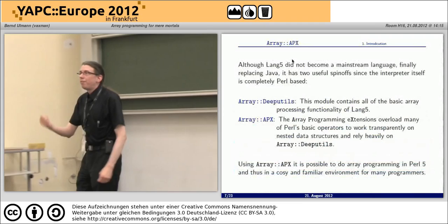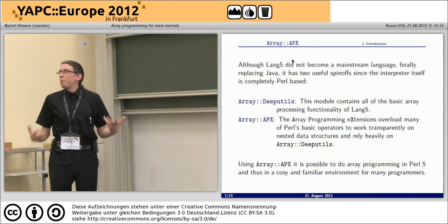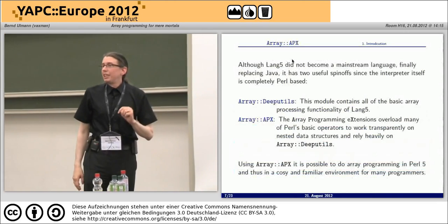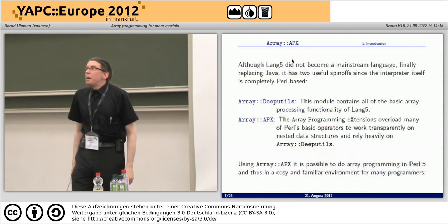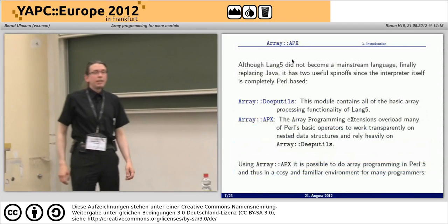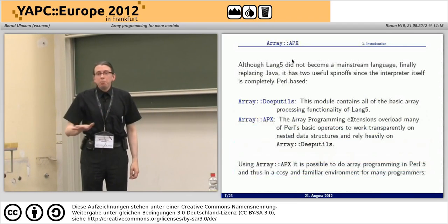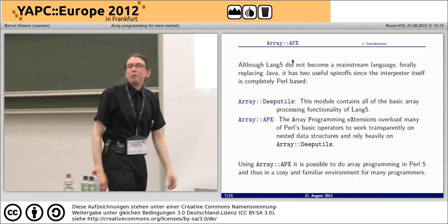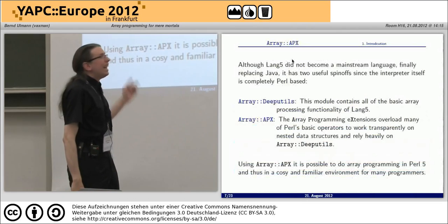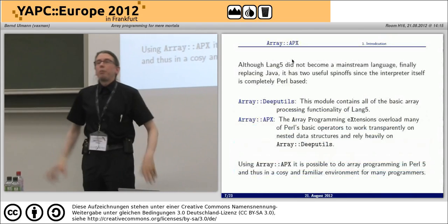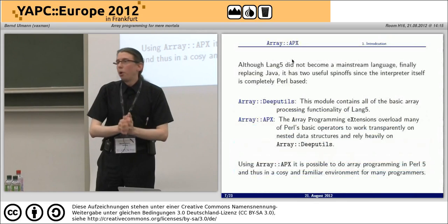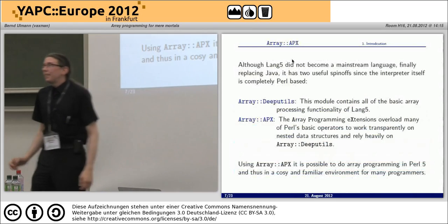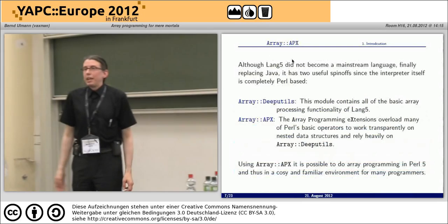The next approach I undertook is Array::APX, a Perl module that tries to bring Perl 5 the ability to perform basic array programming instructions. Array::APX is based on Array::DeepUtils, which is a real spin-off of lang5. When we developed lang5 — which I presented two or three years ago at YAPC — it was written pretty purely in Perl, because I needed lang5 to run on OpenVMS, and it's a little bit difficult to port something not written in Perl to OpenVMS. The good idea we had was to have all array functionality in one single plain Perl module: Array::DeepUtils.